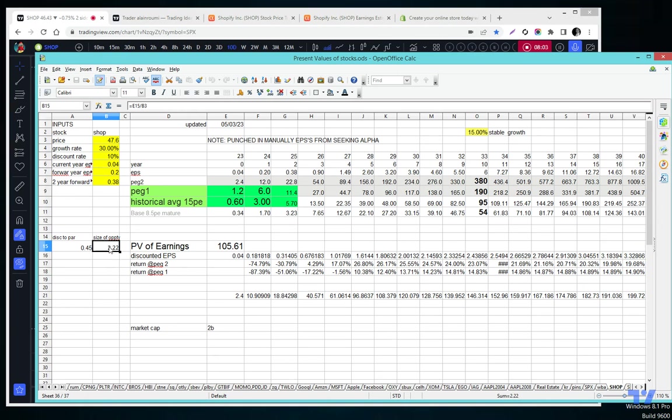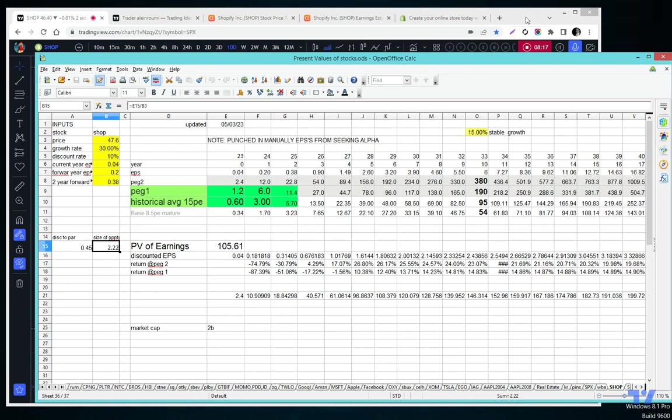So I would wait. The size of the opportunity is a 2x bagger. I have other stocks on my radar that are like 8x, 8.0 opportunities, which means there's more juice, there's more meat on the bone. So this would be a premium.